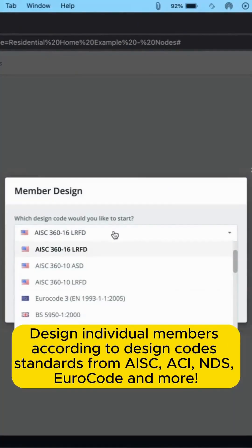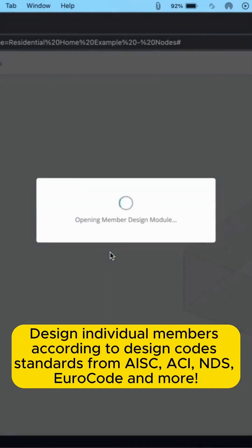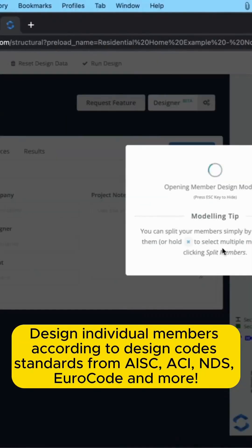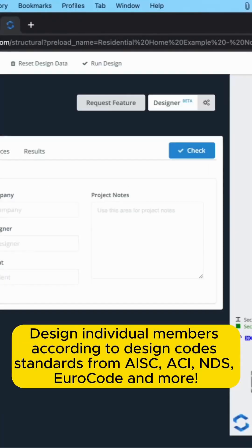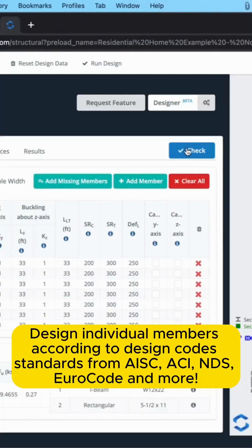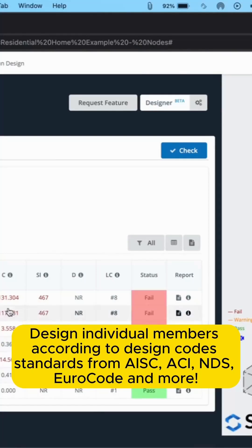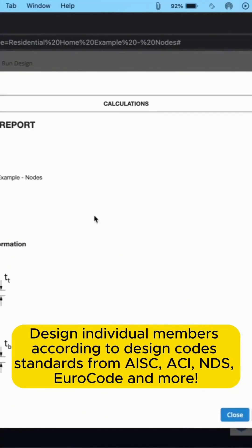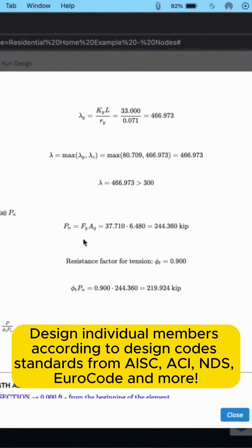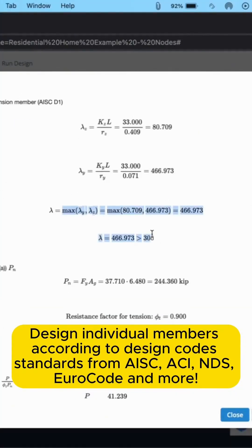Finally, perform code checks on individual members using AISC, ACI, Eurocode, and more, with detailed reports that reference the relevant design code throughout. Try SkyCiv S3D on your next residential project.